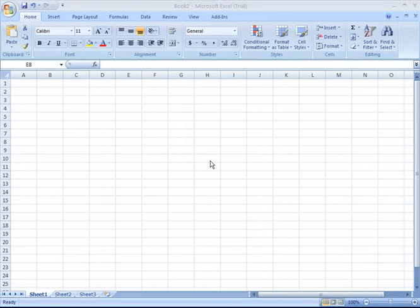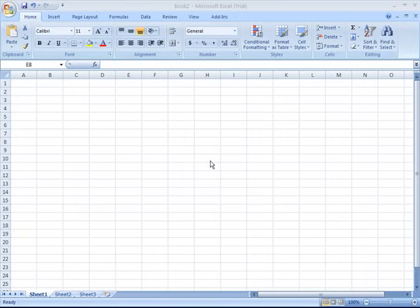In this video we're going to cover how to start a basic spreadsheet. Say in this example you're a teacher and you want to track the exam results for your students.